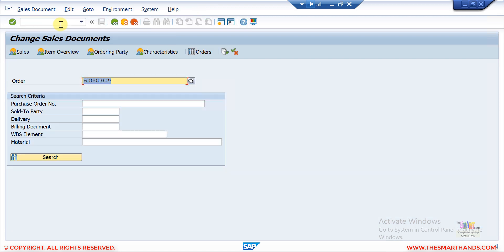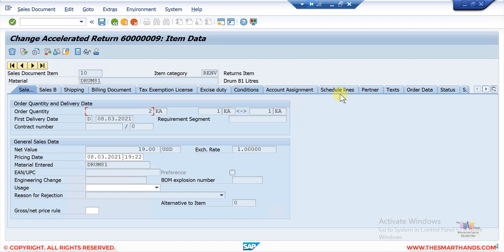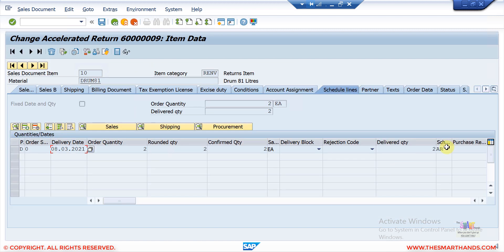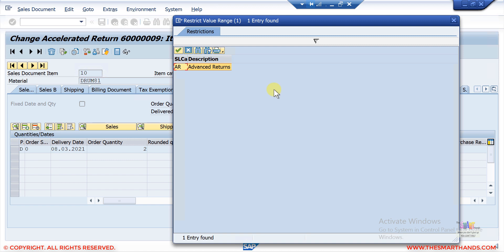This is the order number for a return order. When I press Enter, double-click on the line item, and go to the schedule lines, you can see the schedule line category is AR. If I open the search option, you can notice there's only one option available and nothing else.